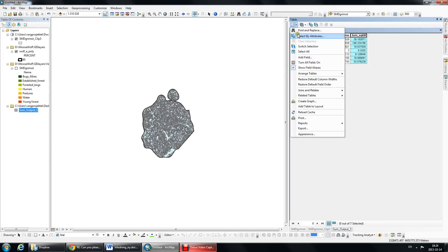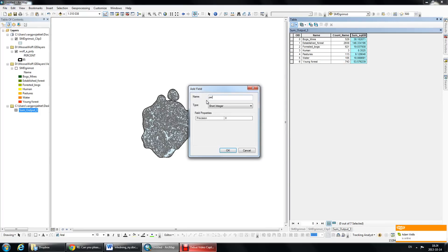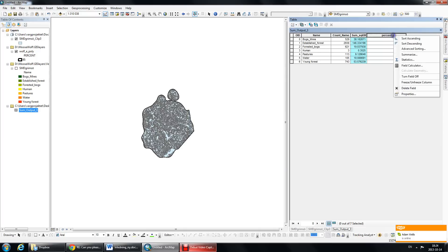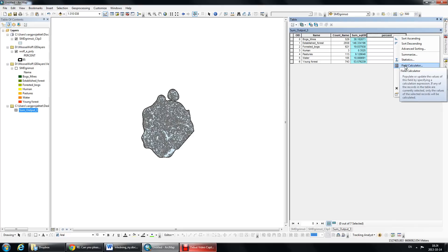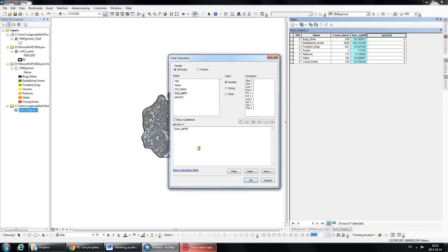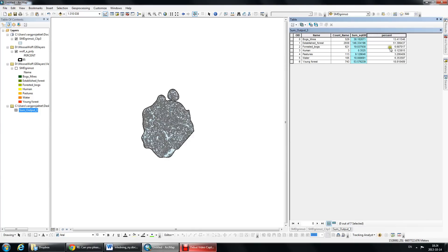I can then add a new field and we're going to call it percent, and I'm going to call it a double as well. Then I'm going to do a field calculator, take the sum of square kilometers, divide by 284, put that in brackets, and multiply by 100, and it will calculate the percent. So Boggs and Myers make up 13% of my landscape, established forests make up 50-51%, and young forests is 18%. That's how you do it.